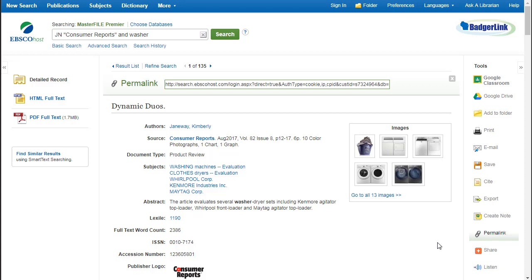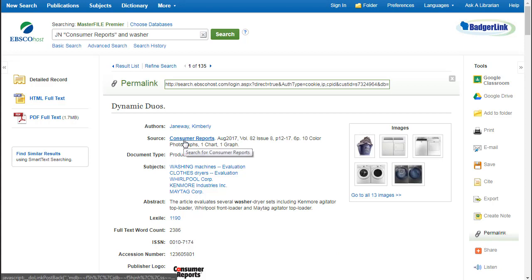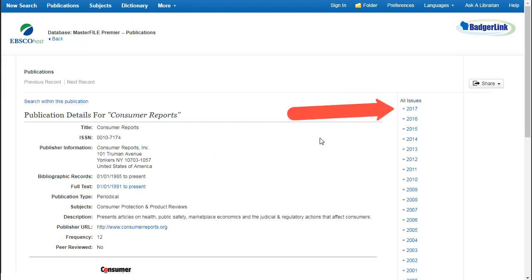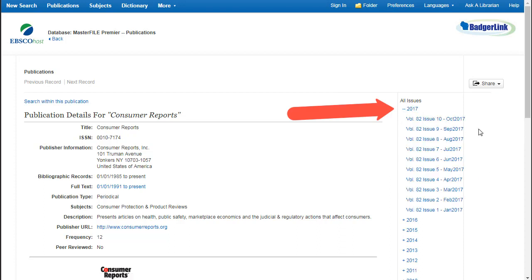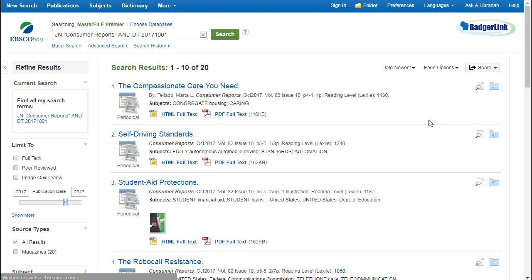Now, let's get back to the Consumer Reports publication page. You can get there by clicking on the link under Source. On the right hand side of the screen, you see a bunch of dates listed. When you click on a date, it expands and you can see all the issues for that date. If you want to browse a particular issue, click on it — now you can see all the various articles from that issue.